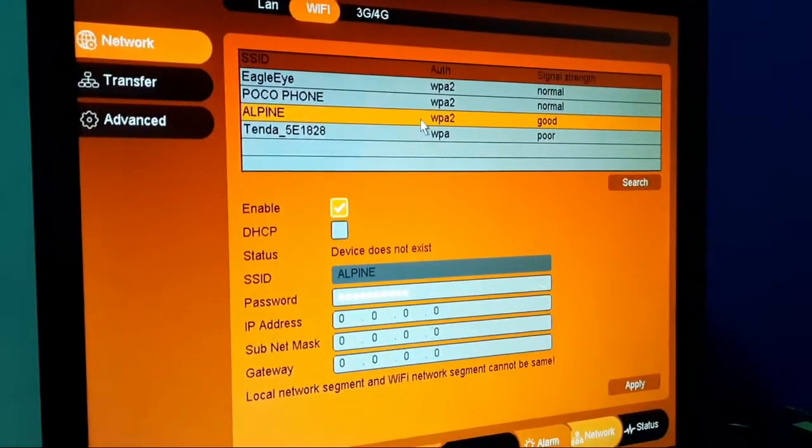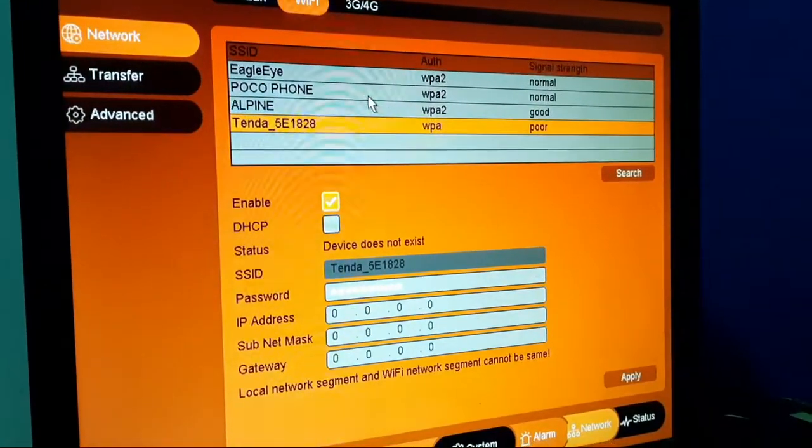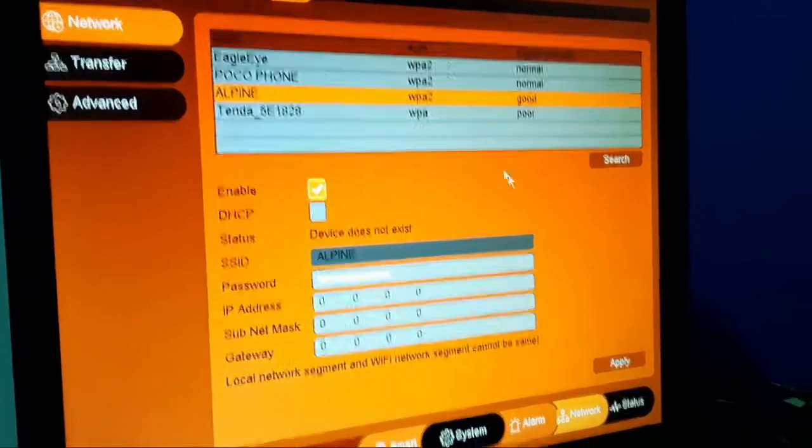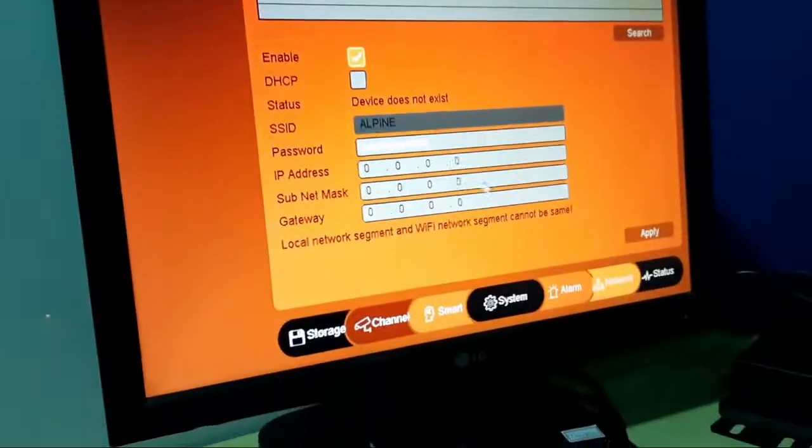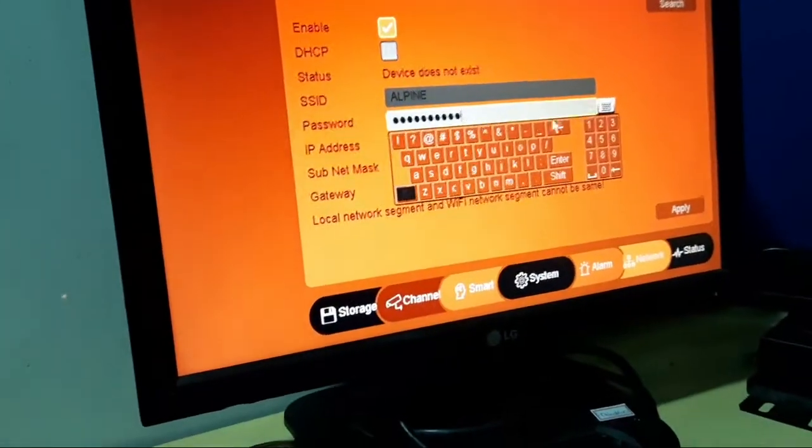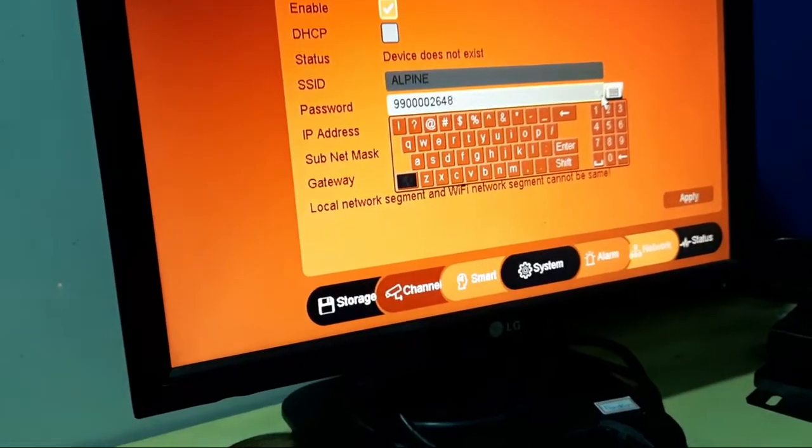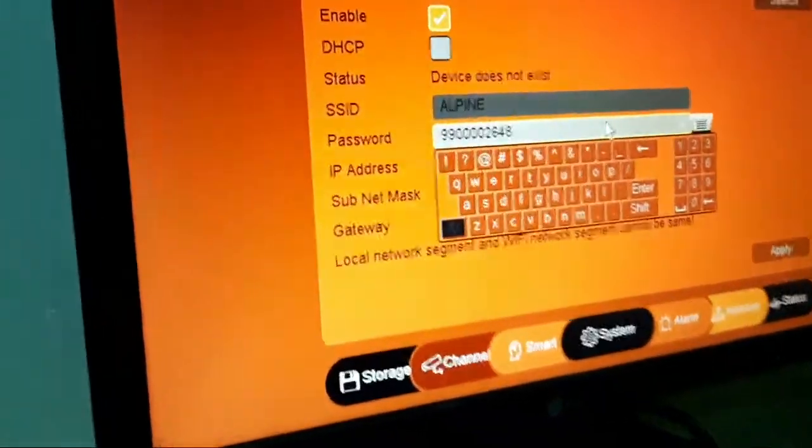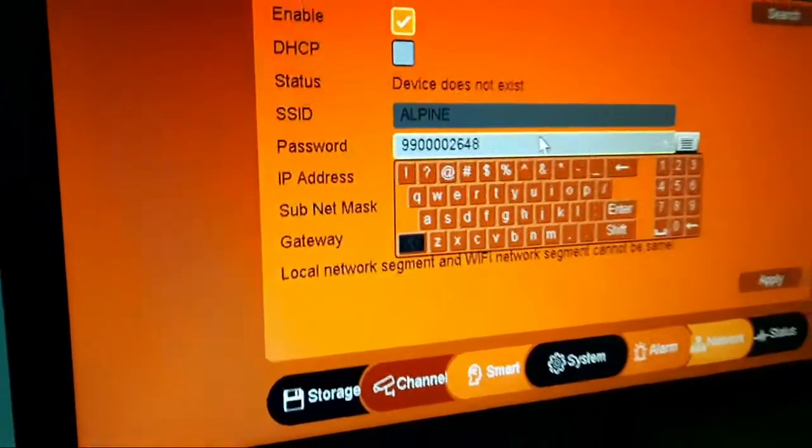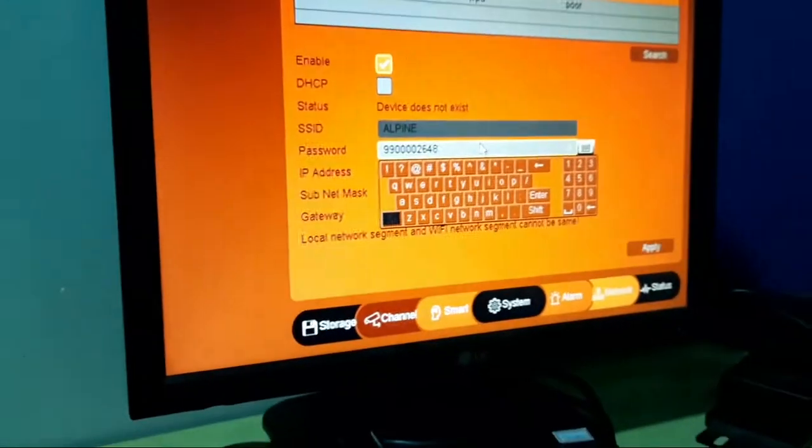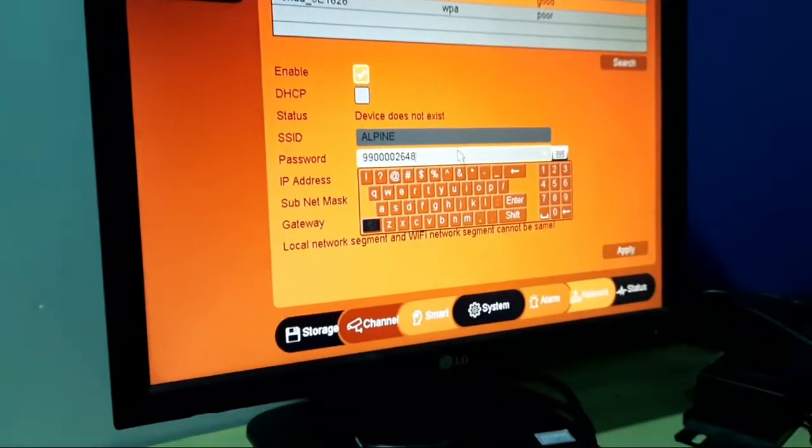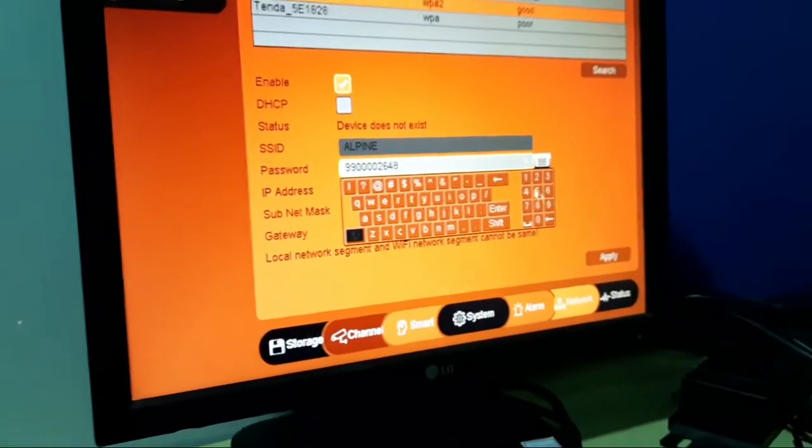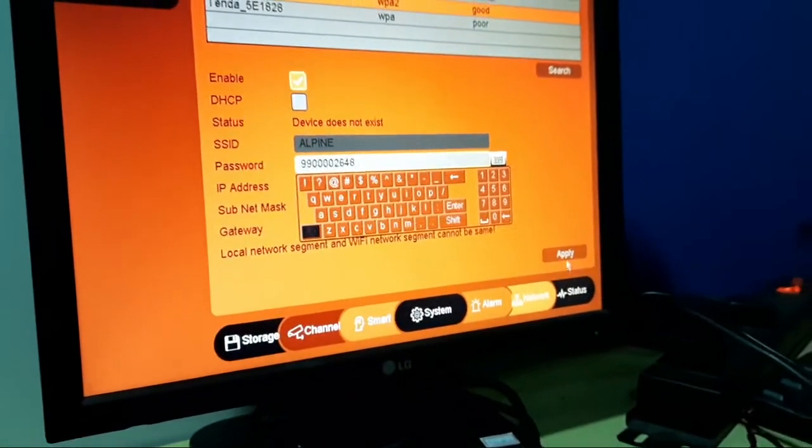I have selected the network Alpine and it will ask you the password. You can see that I have given my password here. Whatever password you have, you have to give that password. Then click on apply.